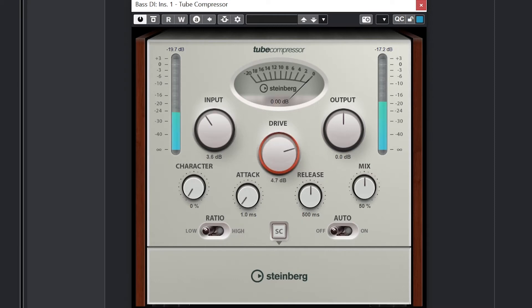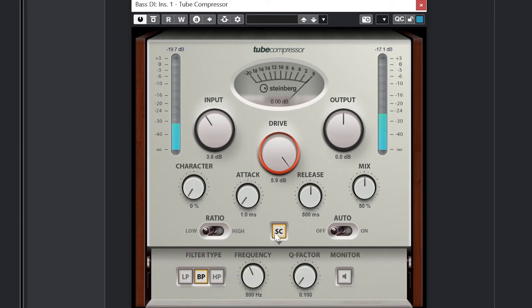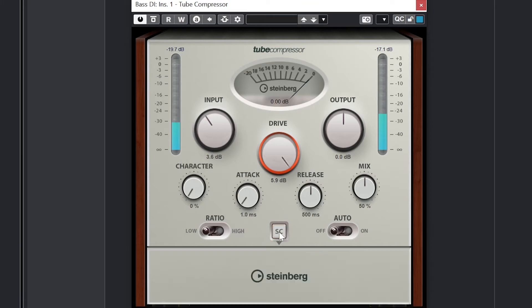You may notice there's no threshold level, but the threshold is controlled by increasing the input volume. The ratio is set to either low or high ratio. Drive adjusts the amount of tube saturation, and character adjusts how the saturation affects different frequencies.